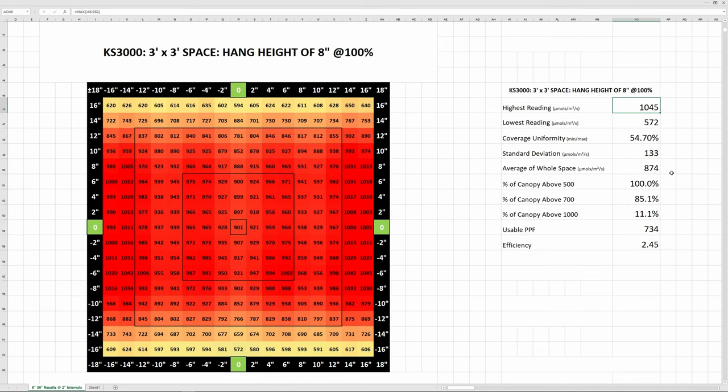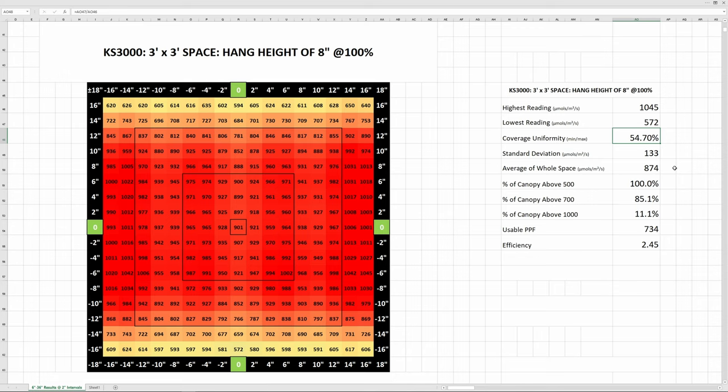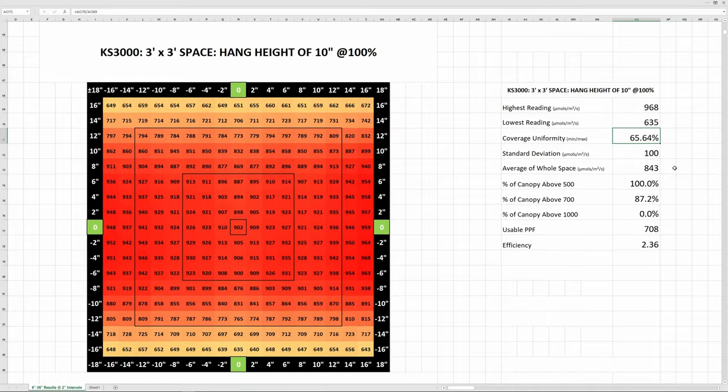As we move up through higher hang heights, the highest PPFD reading drops, but the coverage uniformity increases and the distribution of the light evens out. At 8 inches, not a single reading falls below 500 and over 85% of the readings were above 700.